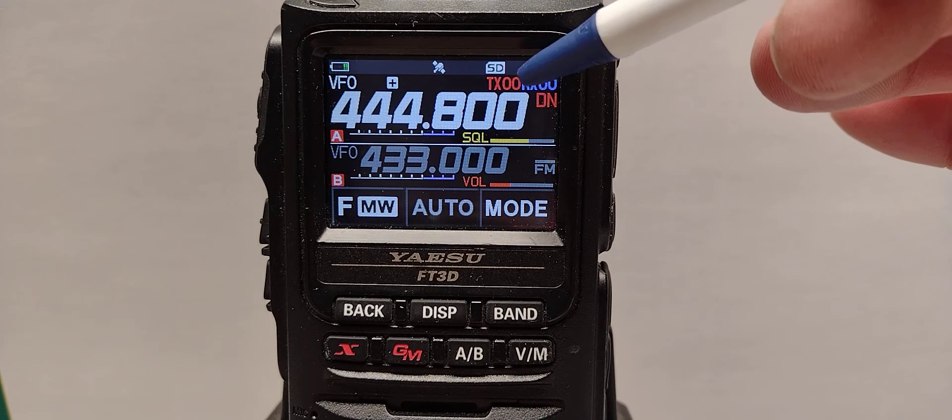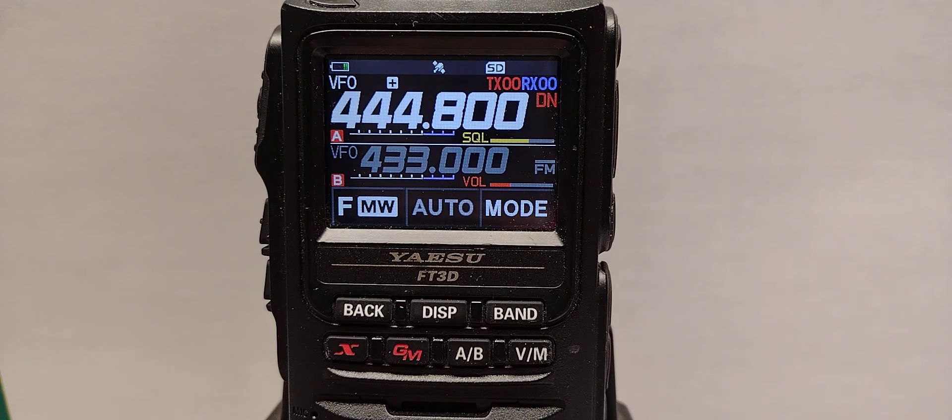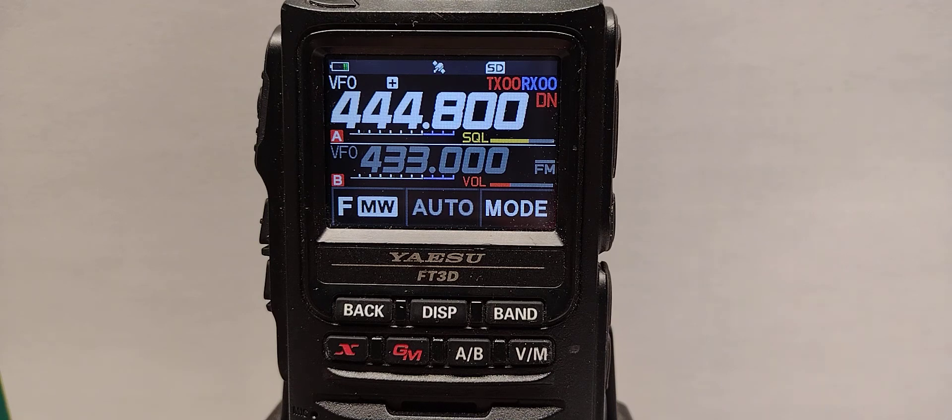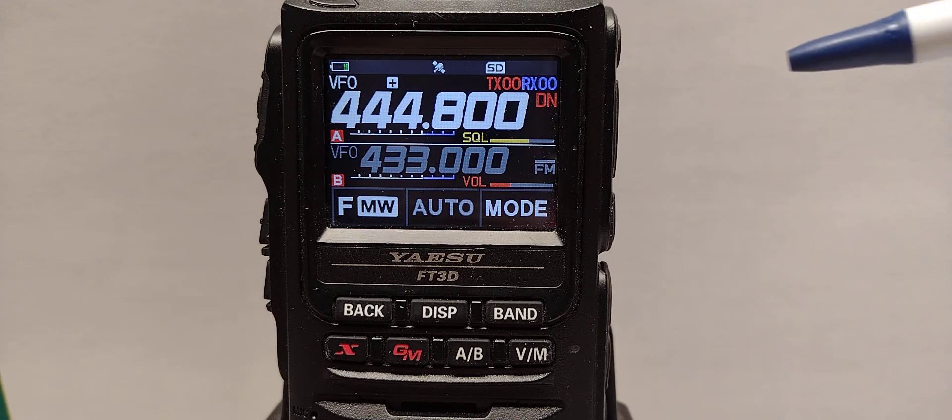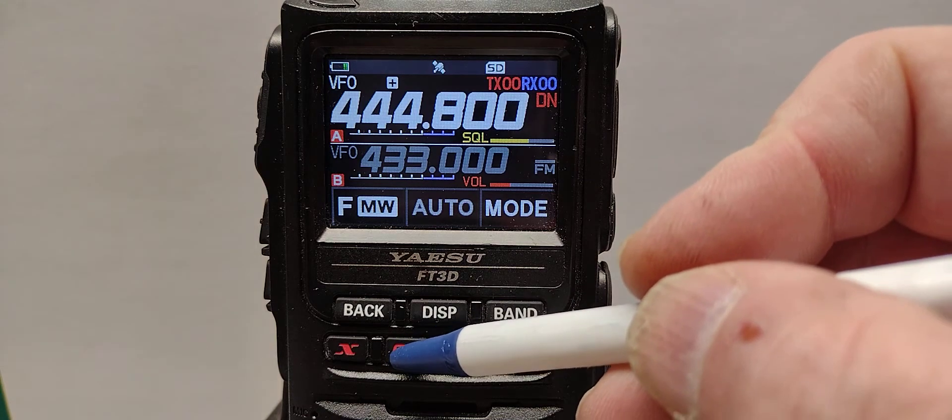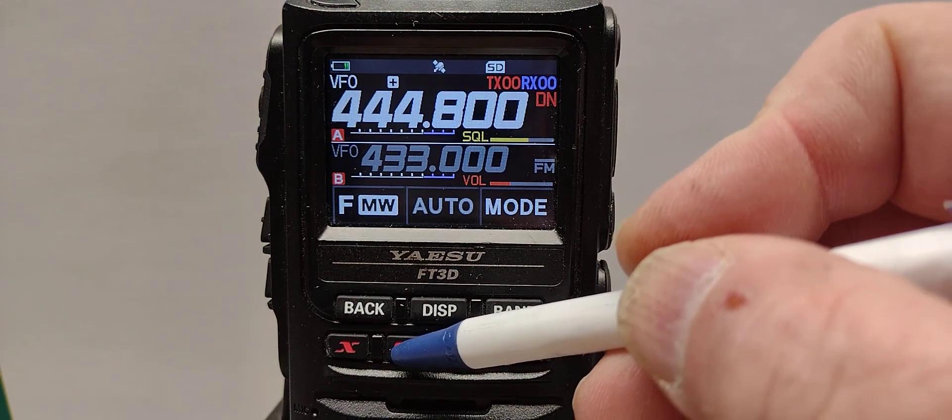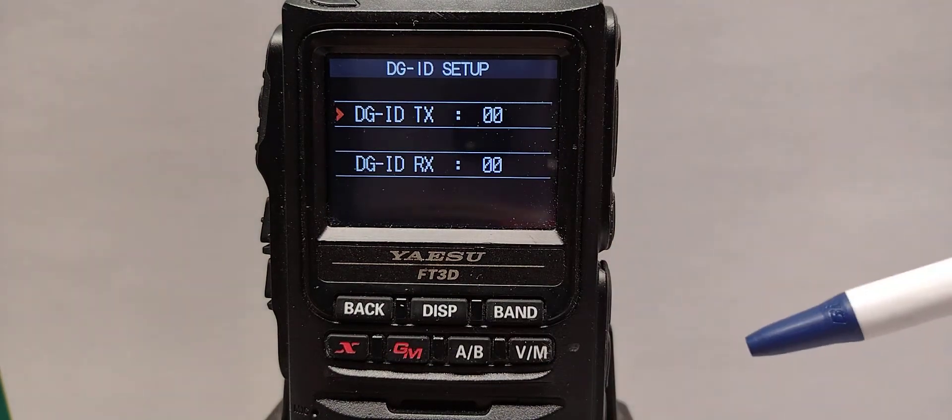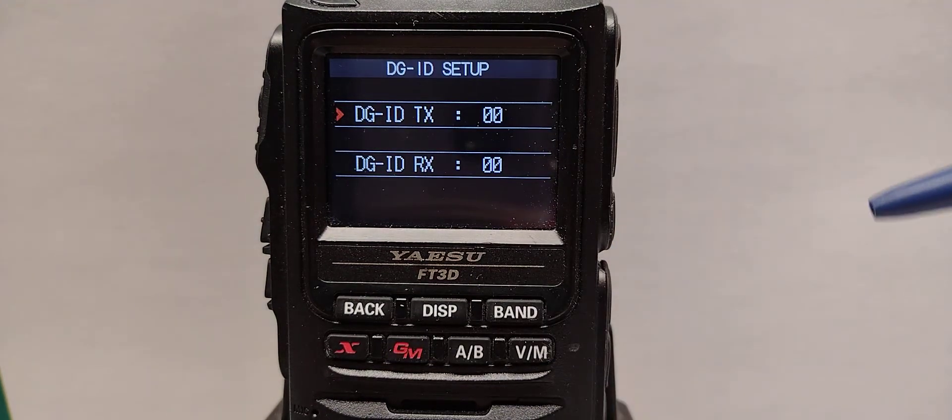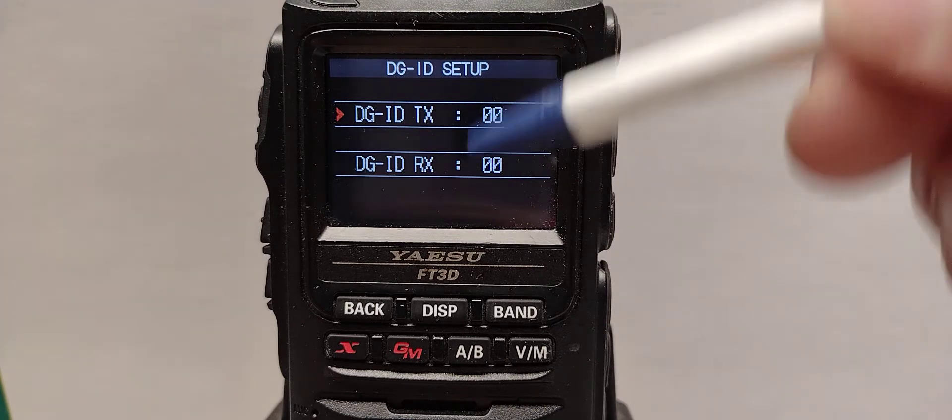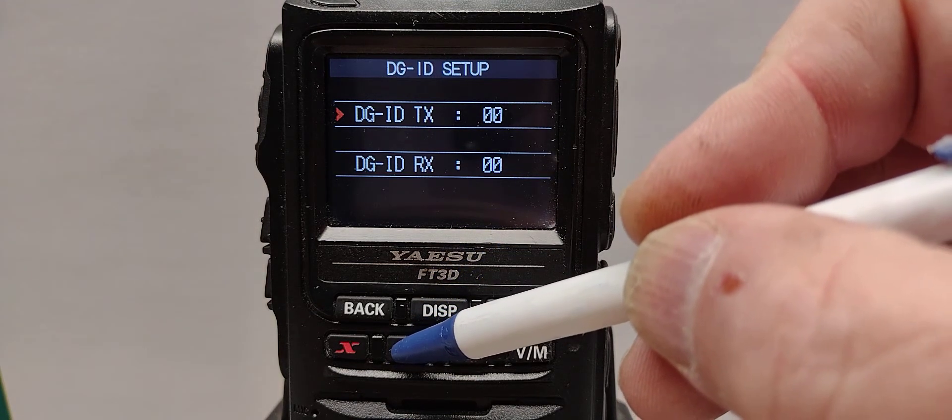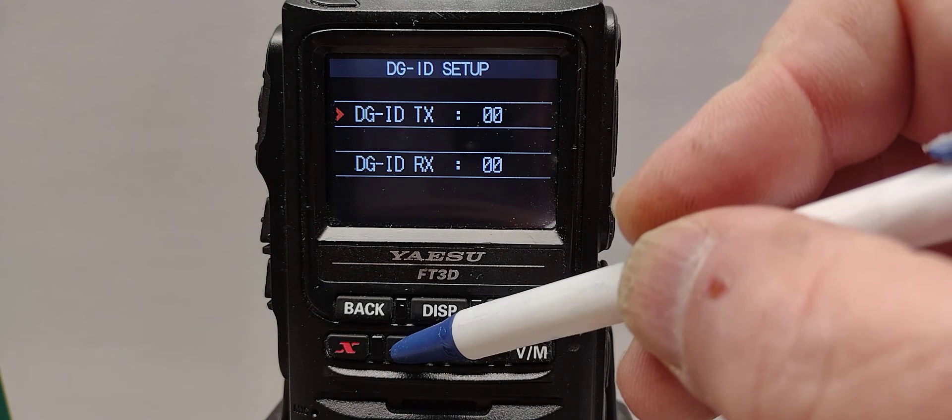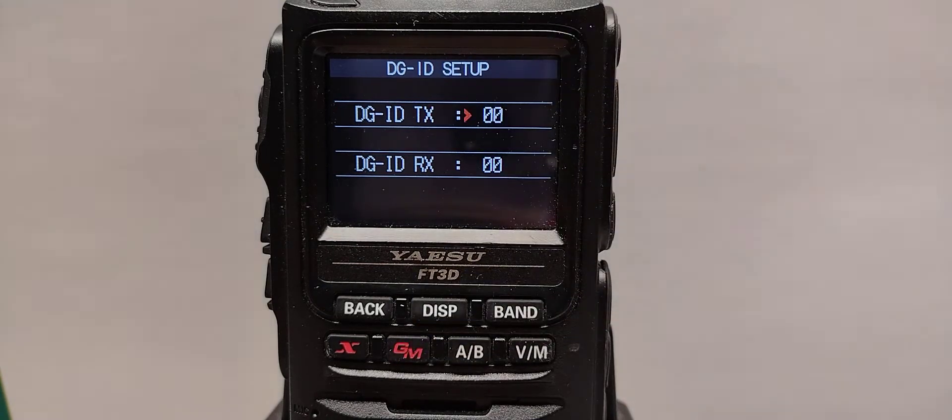The TX in red that says 00 is where the DGID is and we need to change that to 02. To change that we push the GM button and hold it in. That's considered a long press. Pushing it one more time but a short press moves it over so we can change it.